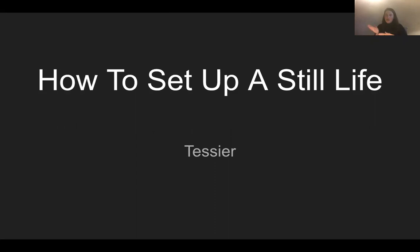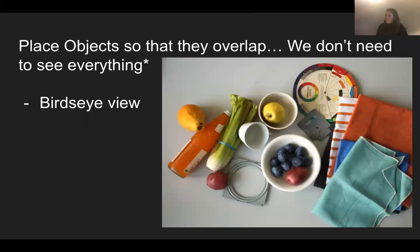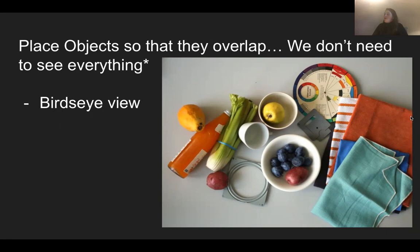A couple quick tricks and tips with setting up a still life: you want to place your objects so they overlap just a little bit. And I always remind my students that we don't need to see everything. So with these napkins going off to the side — or dishcloths — we know the napkin or dishcloth is not cut off right there; we know that it continues. Having things go off the picture plane allows the viewer to ponder what else is going on in the photograph and connect with it more because you're not giving them all the information all at once.